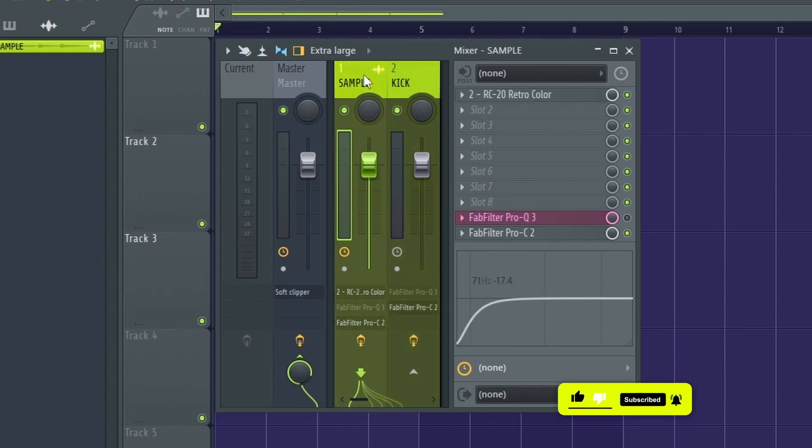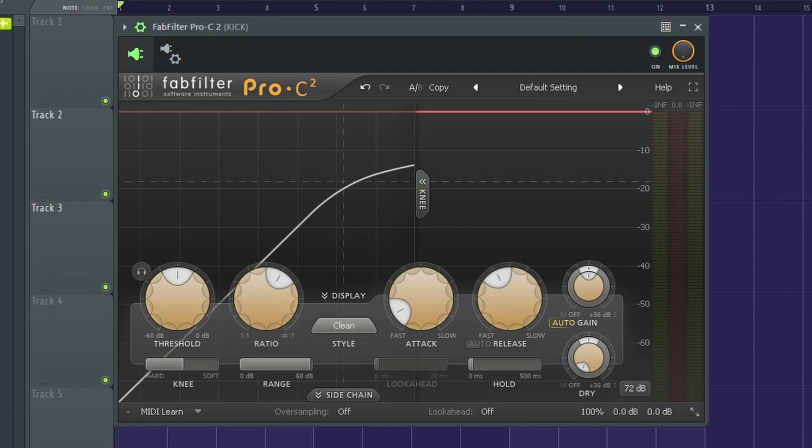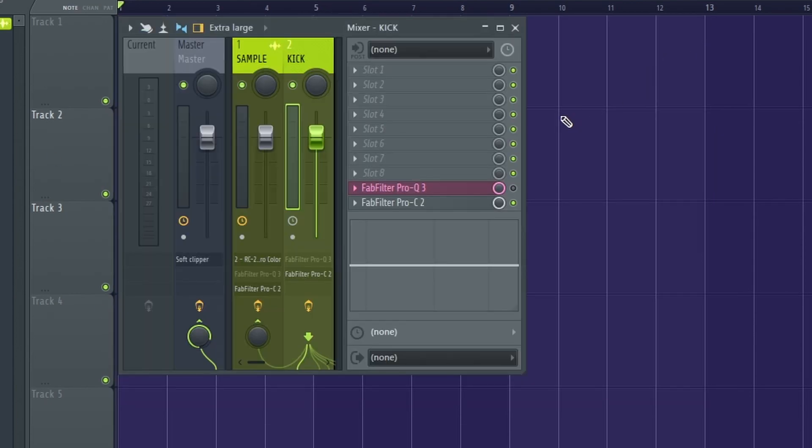Same thing. I want the kick to punch through my sample or my 808, whatever sound you choose. So I chain it like that. Whatever DAW you're in, you're just going to have to figure out how to do that because I can't do it in all DAWs obviously.